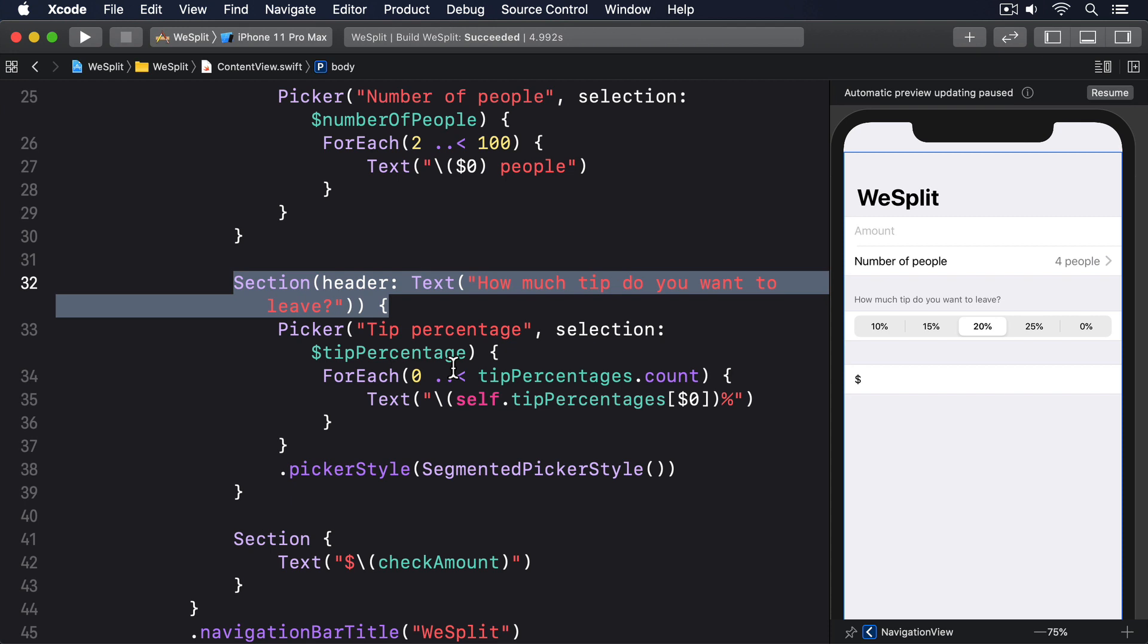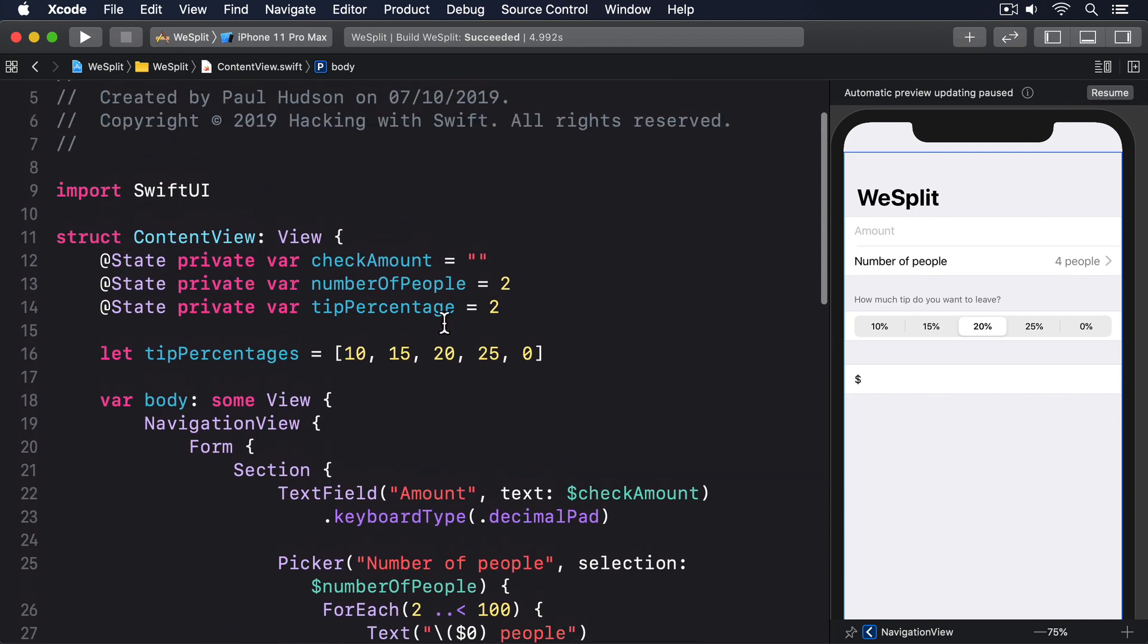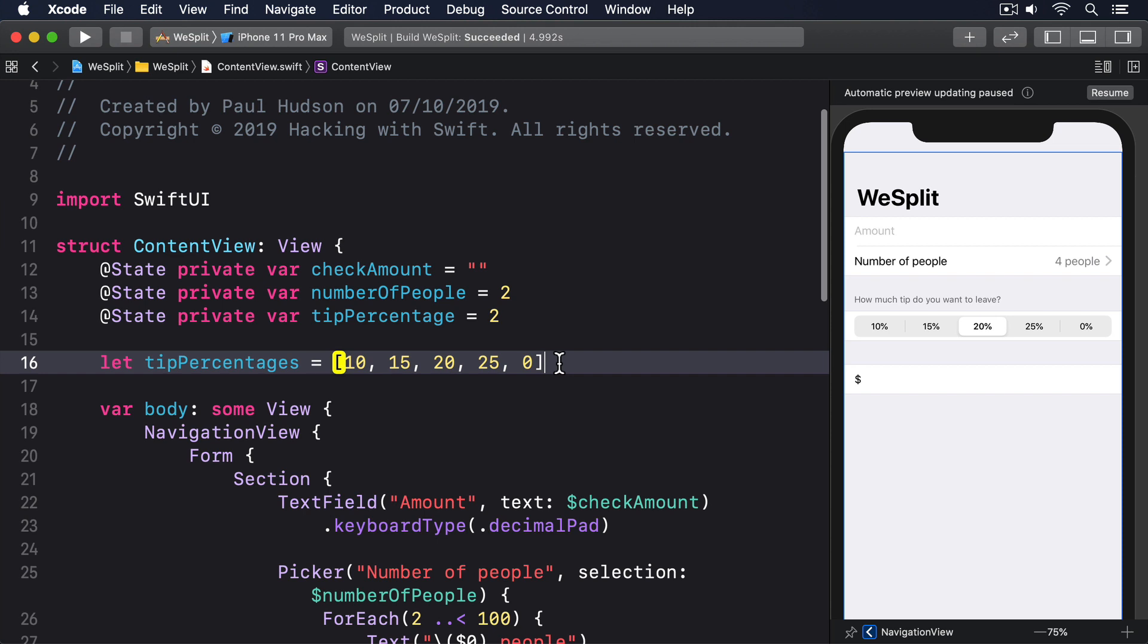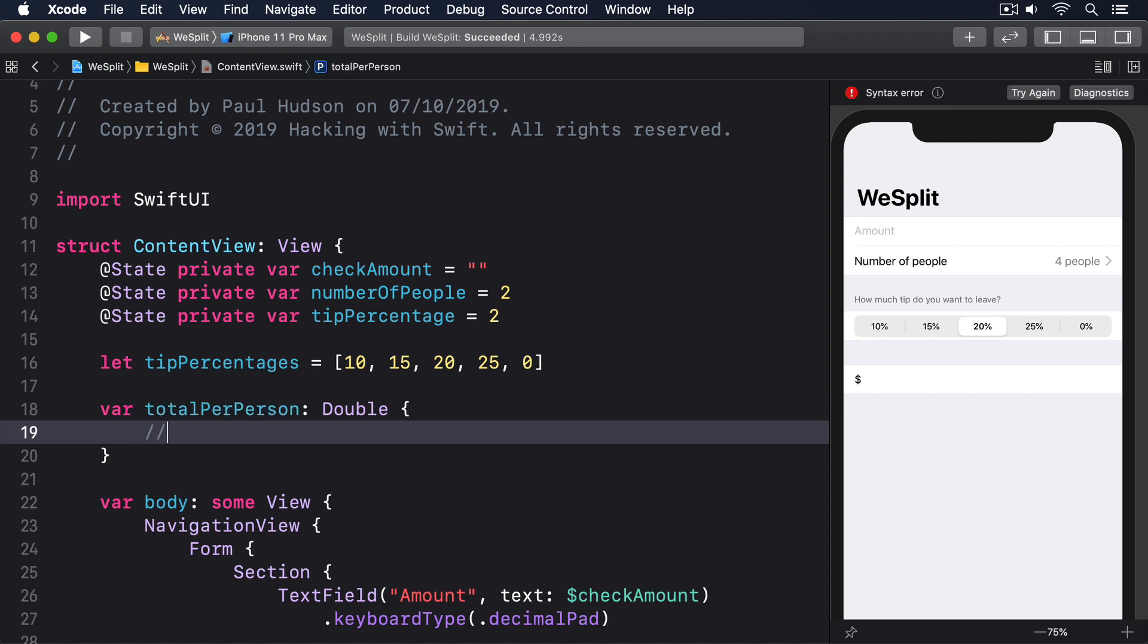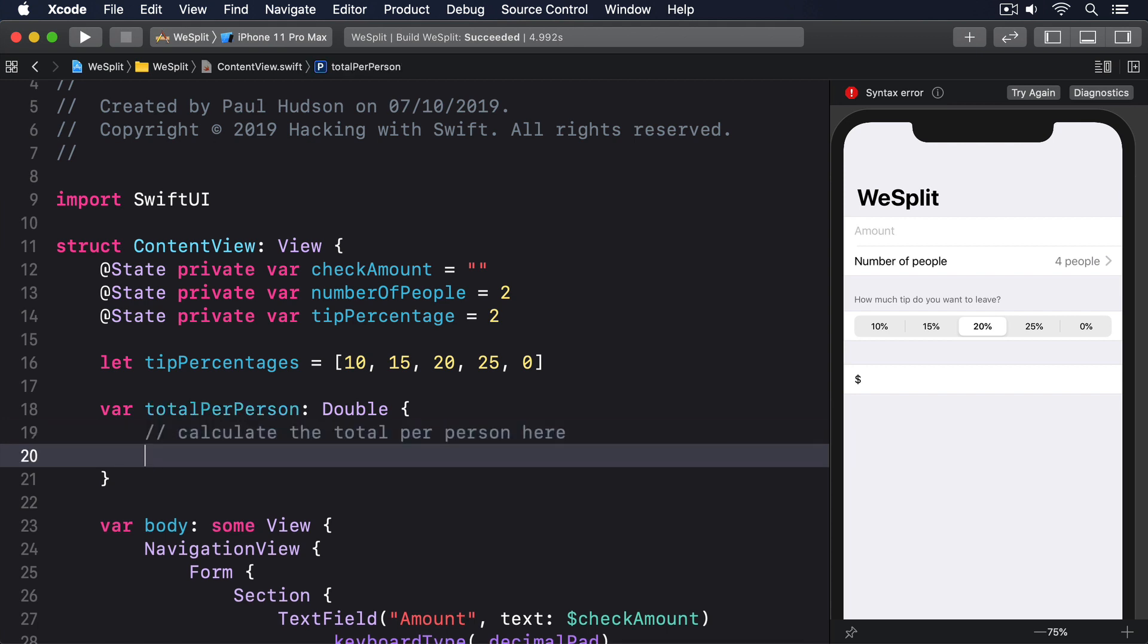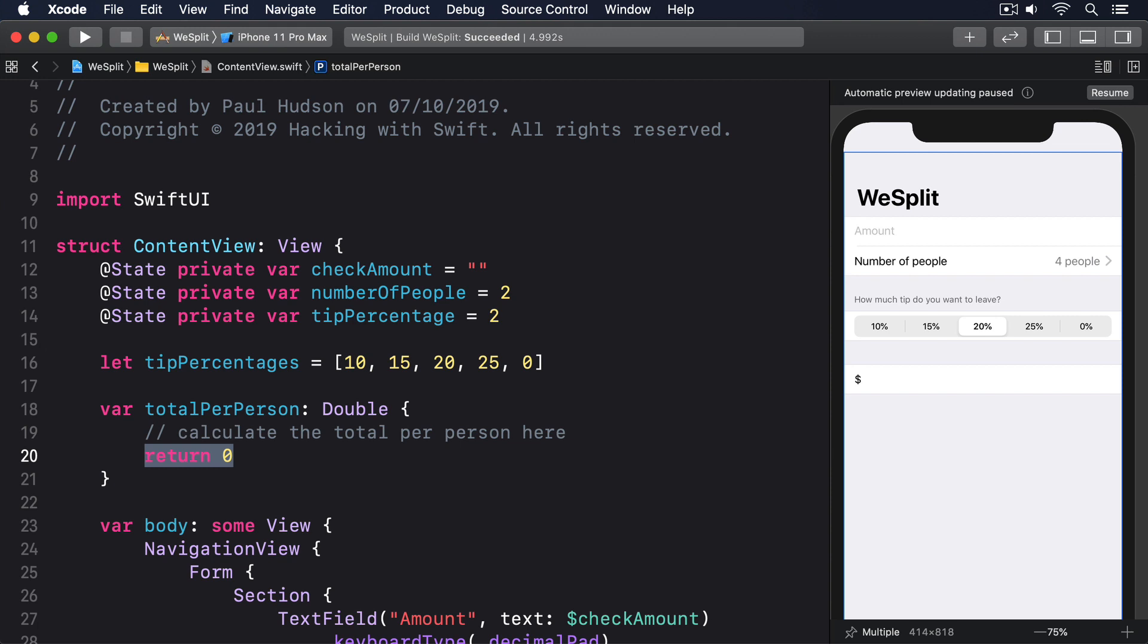So we're going to create a new computed property called total per person. It will be a double. And it will start by getting those three values above. First, add the computed property itself, just before the body property. Var total per person returns a double. Then a comment, calculate the total per person here, and returns 0. That sends back 0 so your code doesn't break. But we're going to replace the calculate total person here comment with our calculations.